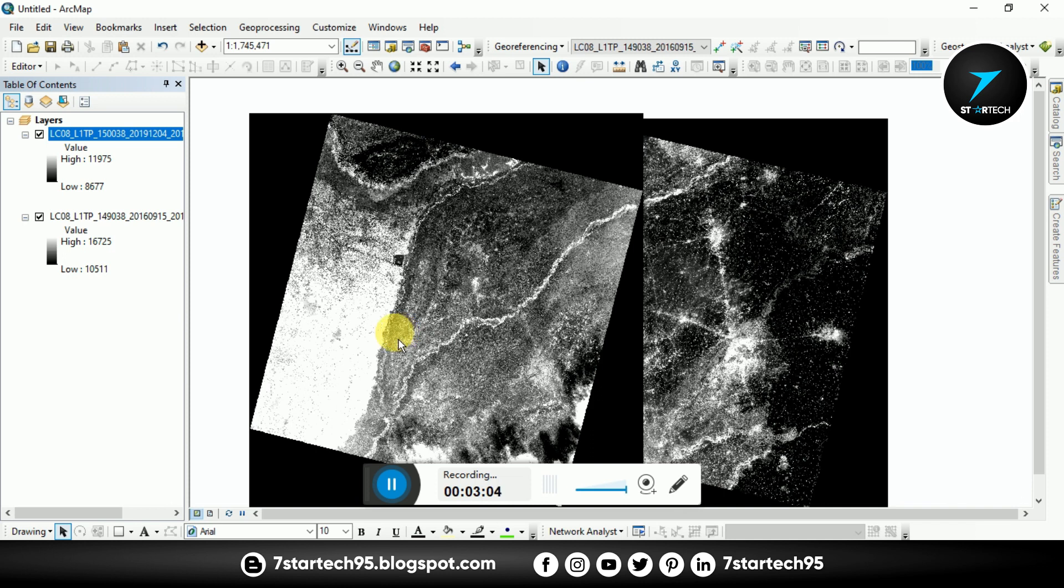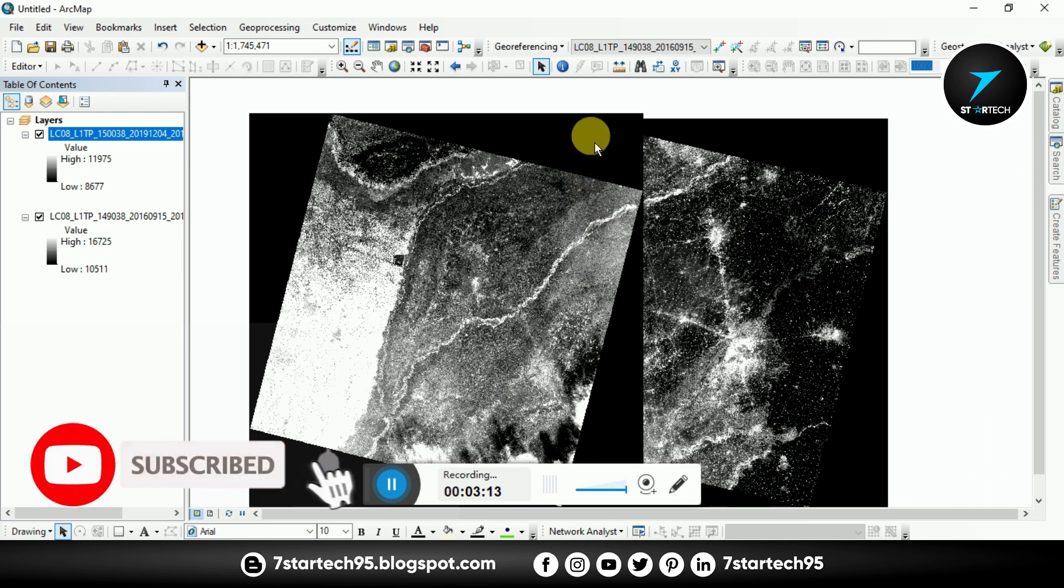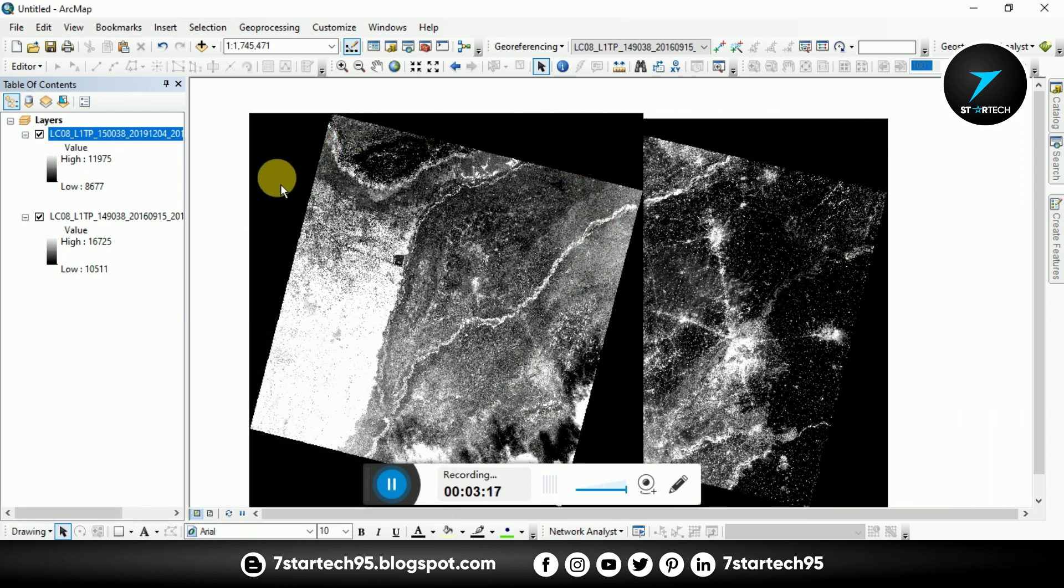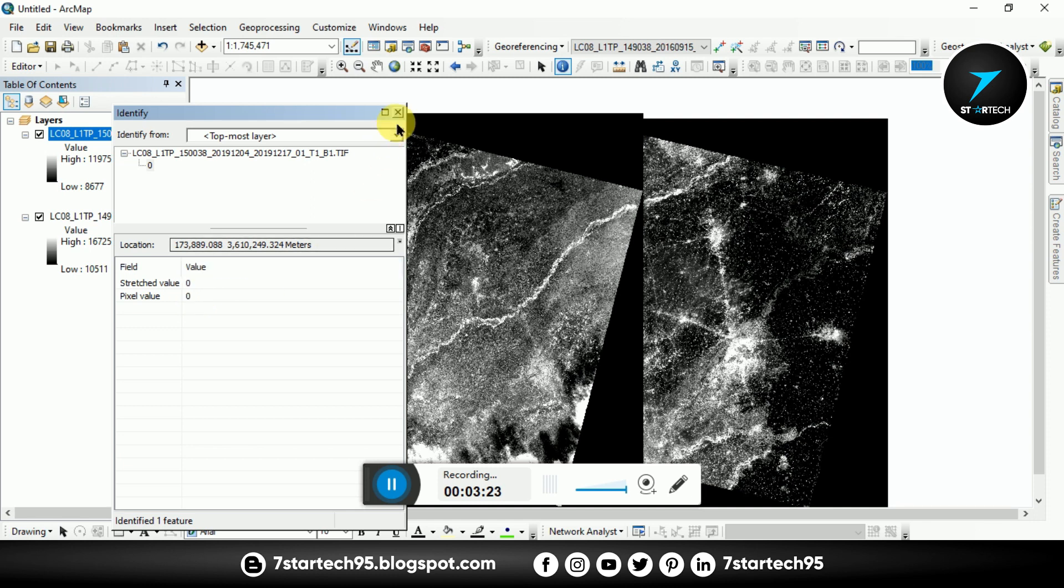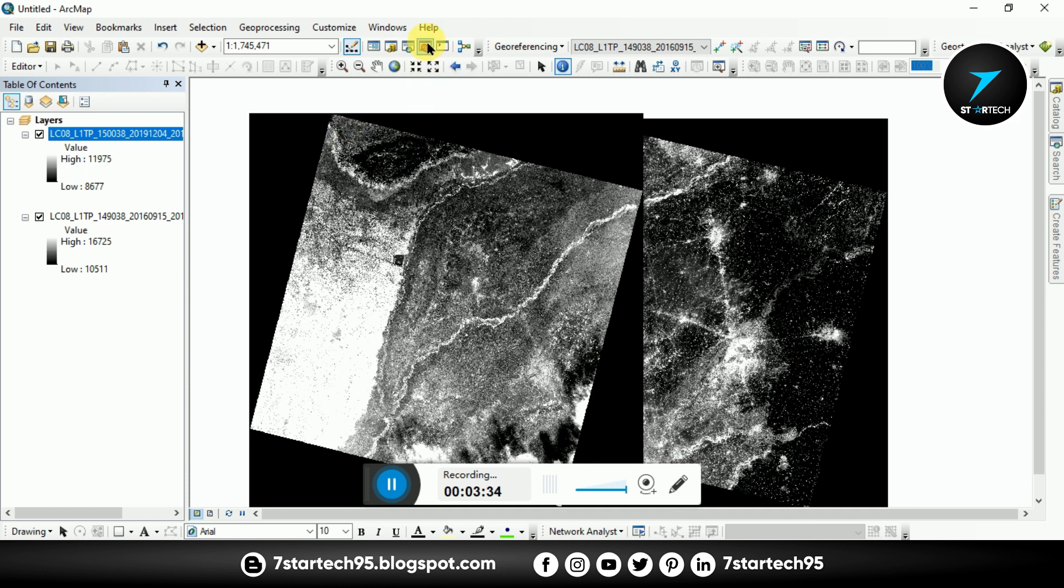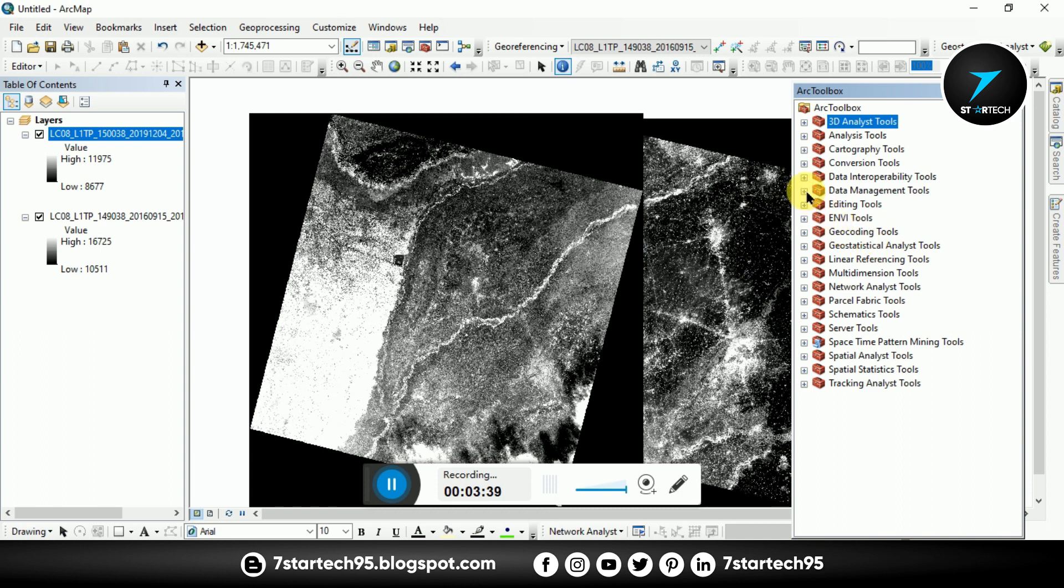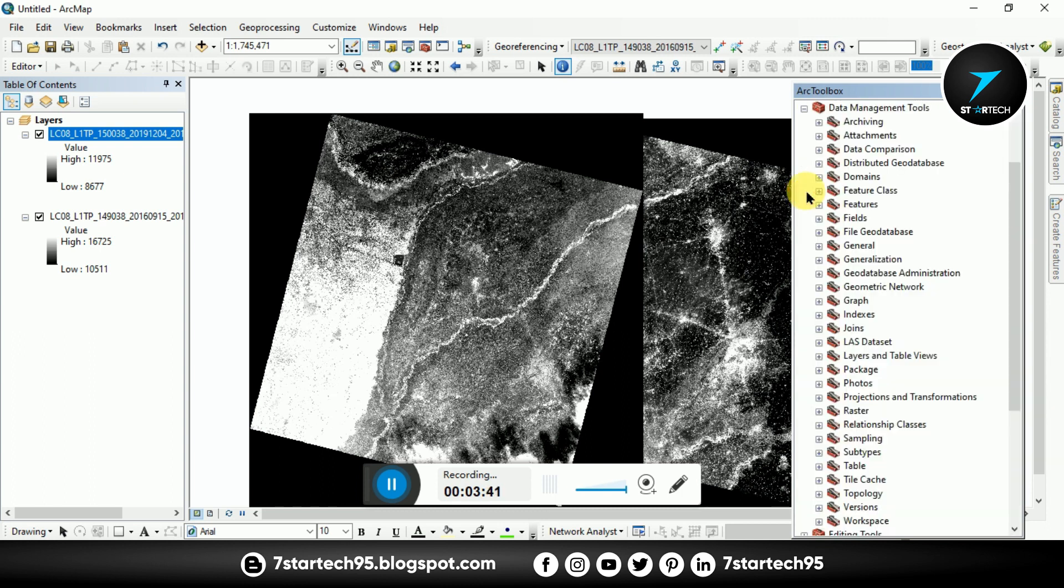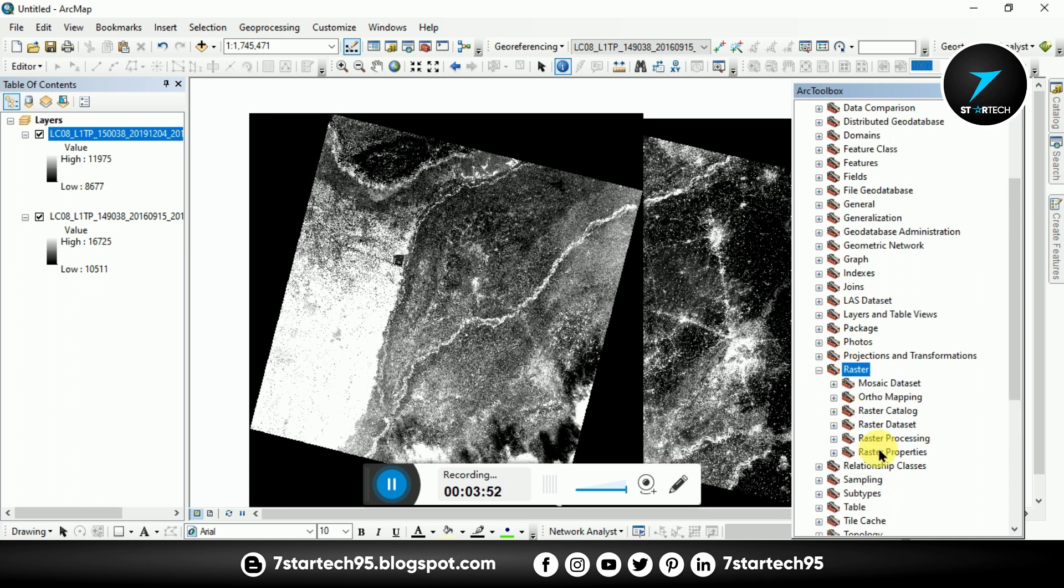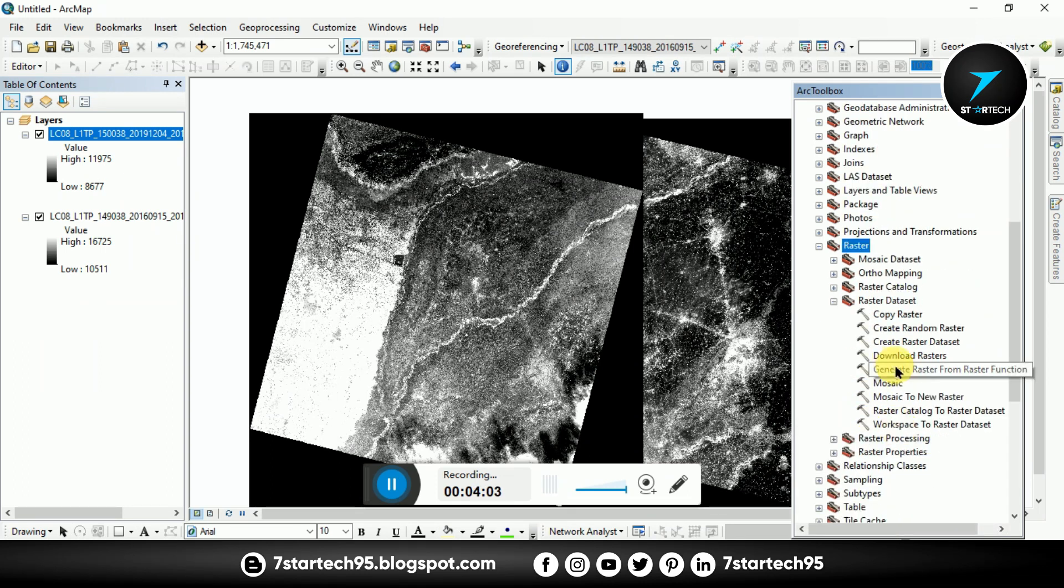For mosaic, firstly we remove this black background that value is zero. To remove this background I use the Copy Raster. Go to ArcToolbox, then Data Management Tools, then Raster and Raster Datasets.